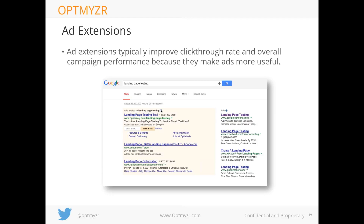When Google introduced ad extensions as part of ad ranking, some people worried they needed to run every available extension. That's not the case. Google is simply saying: if you put in ad extensions that drive better click-through rate — like site links that generate leads — you should be rewarded with a better position. If you're an online-only advertiser, a location extension doesn't make sense and won't increase engagement. Just use the extensions that are relevant to your specific situation.